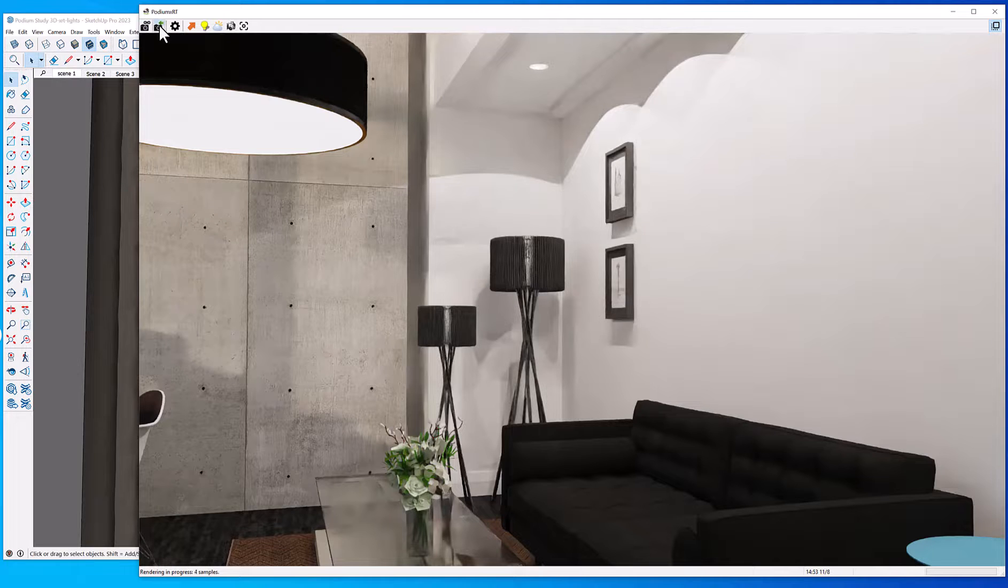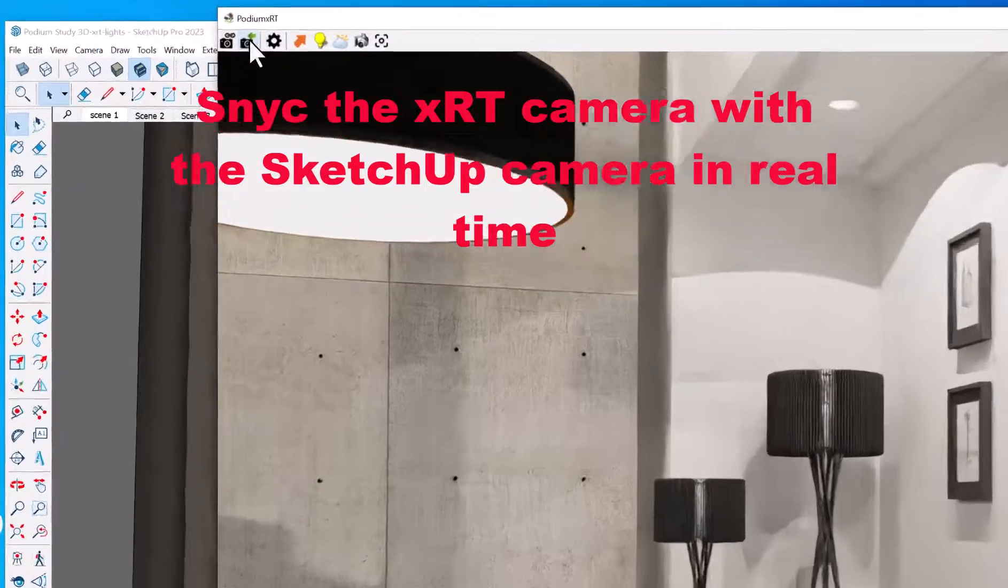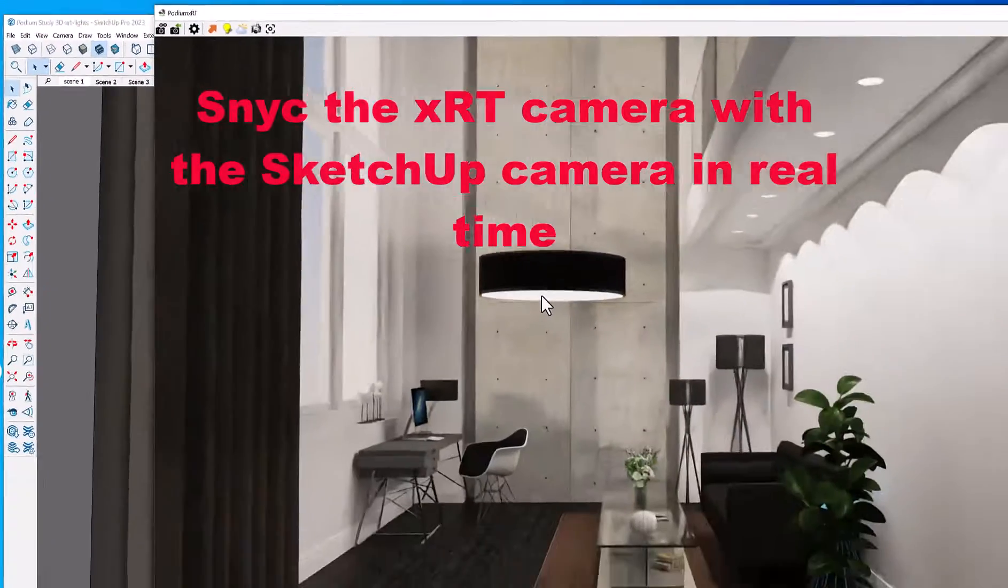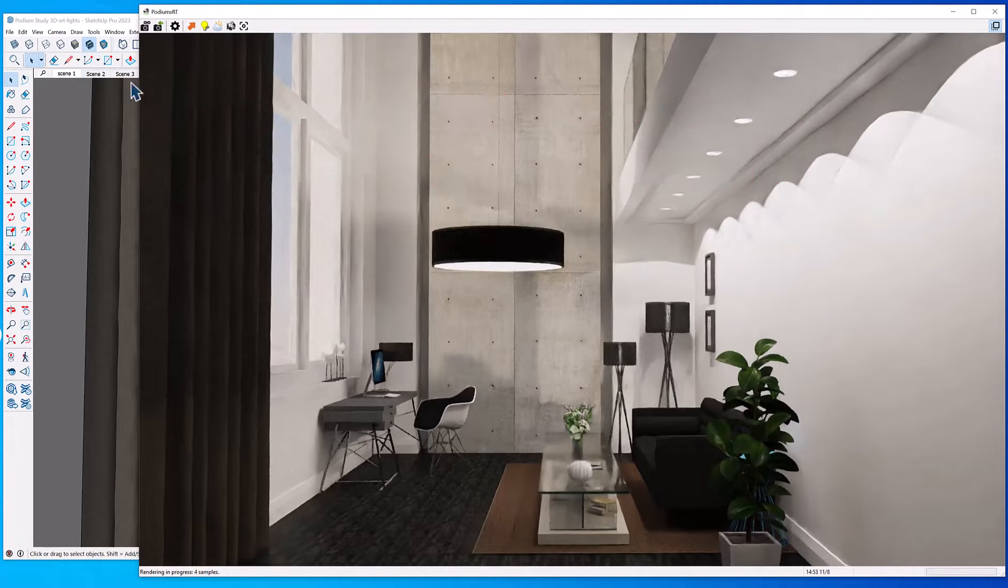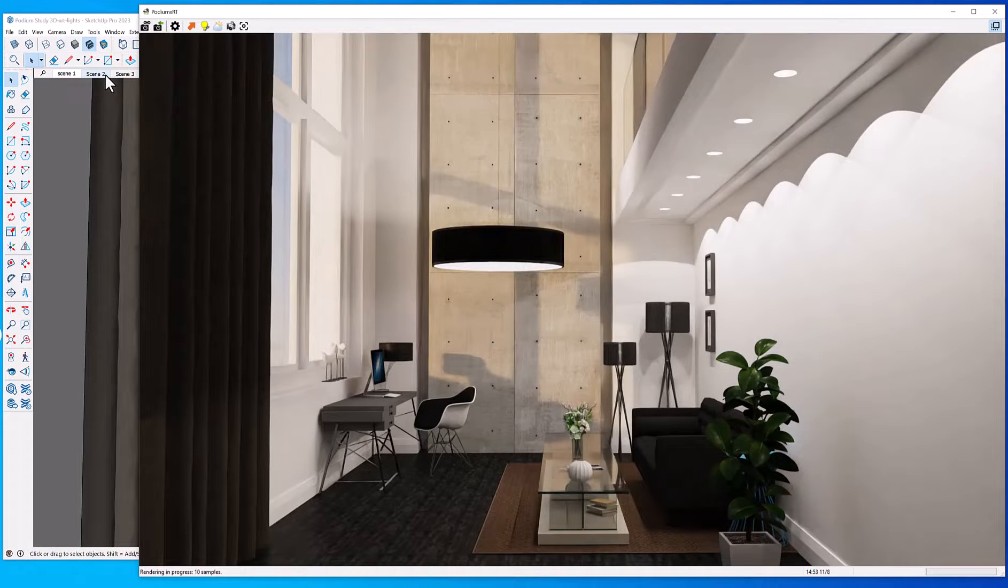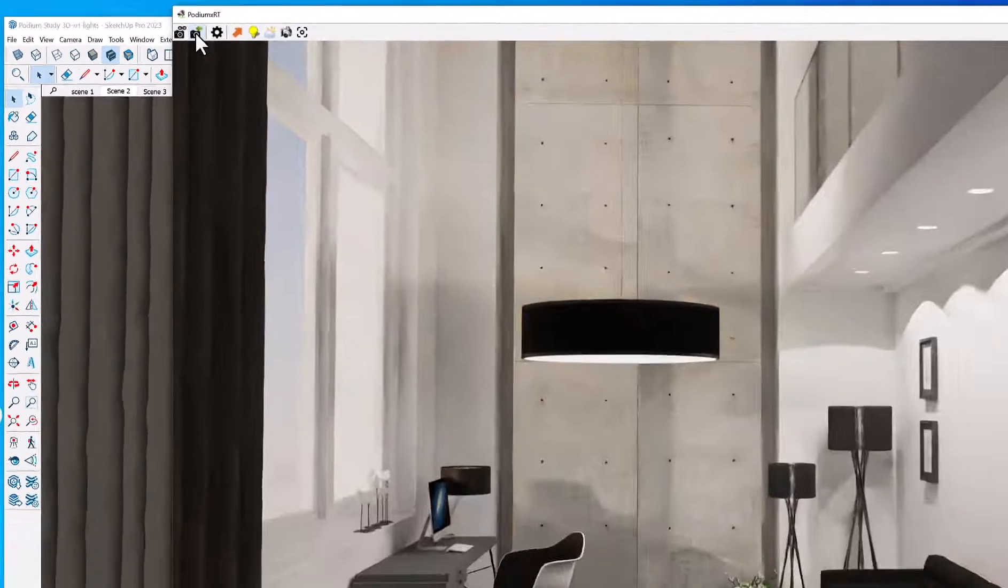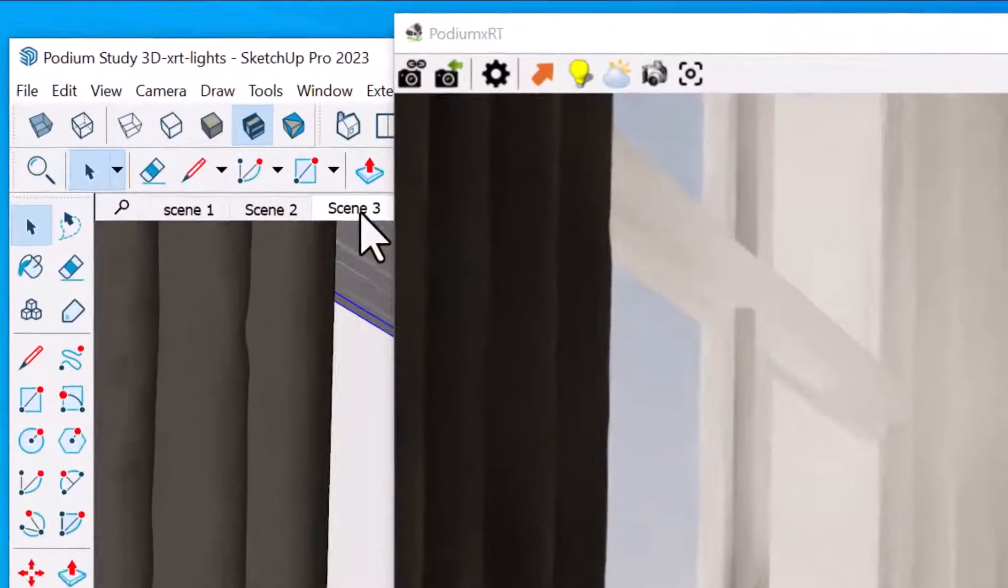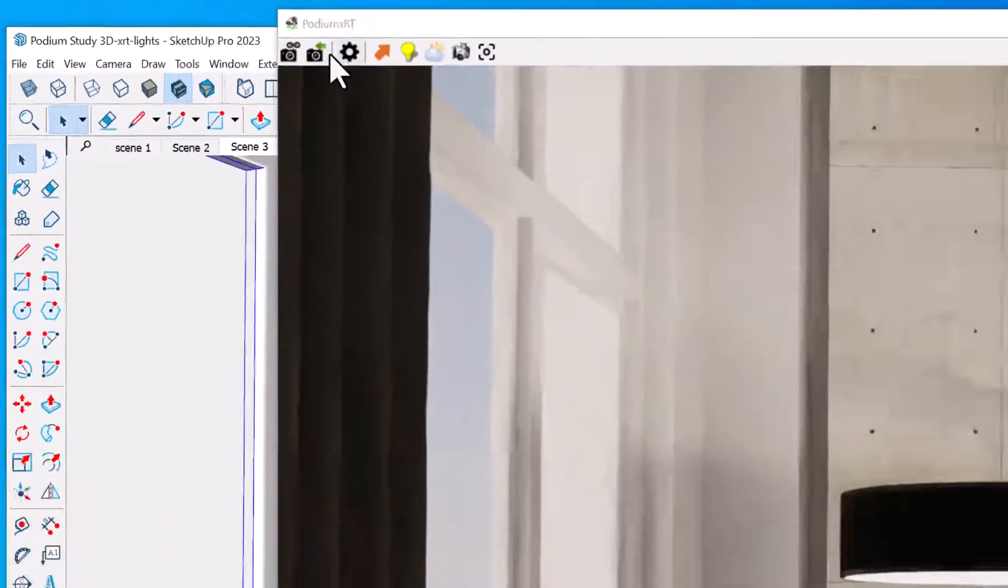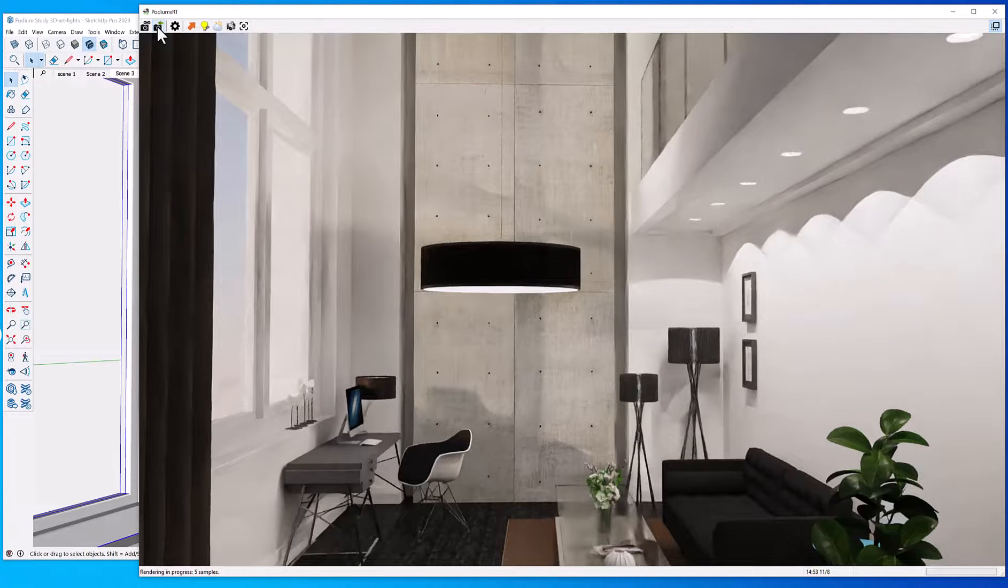If I click Scene 1 and click Synchronize, I'm going to get the Scene 1 camera in the render. So we'll try that again with Scene 2. Click Scene 2, synchronize that, and there it is. There's the camera view, the same as Scene 2. Let's try Scene 3 from SketchUp and synchronize it.